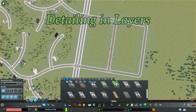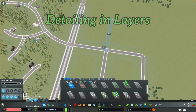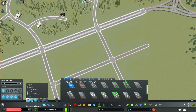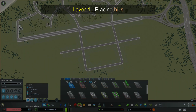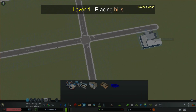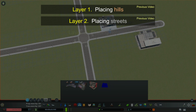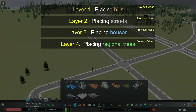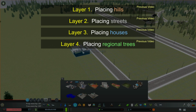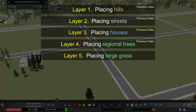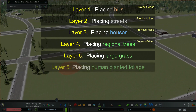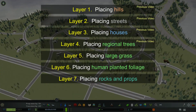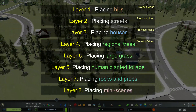Let's talk about detailing in layers. I have eight layers that I use: placing hills, streets, houses, regional trees. In this video, I'll be placing large grass, human planted foliage, rocks and props, and what I call mini-scenes.